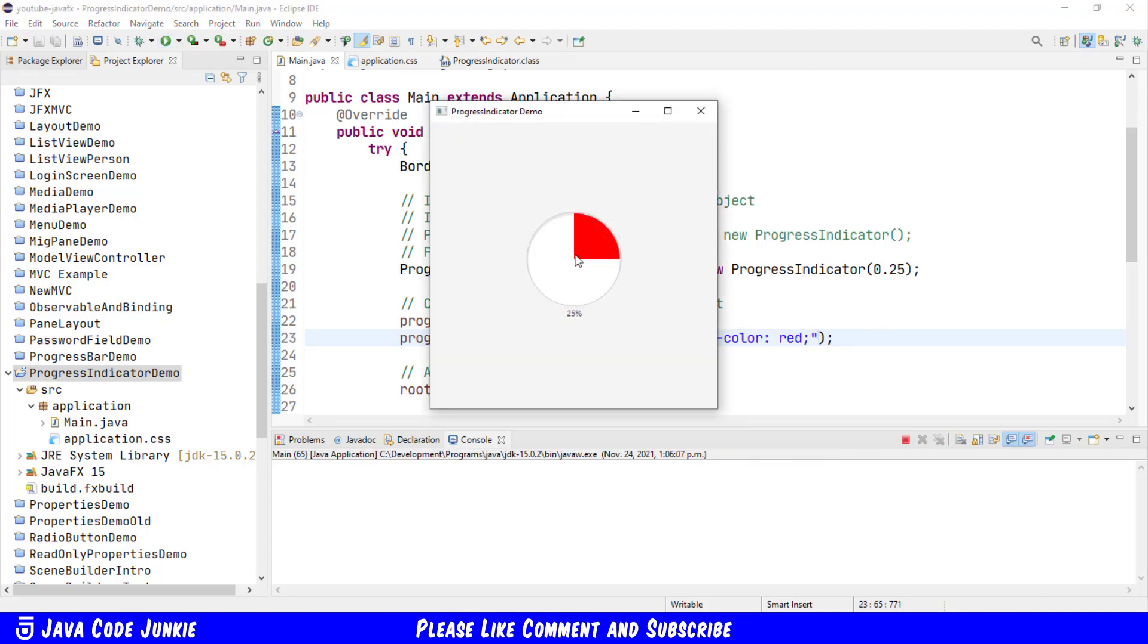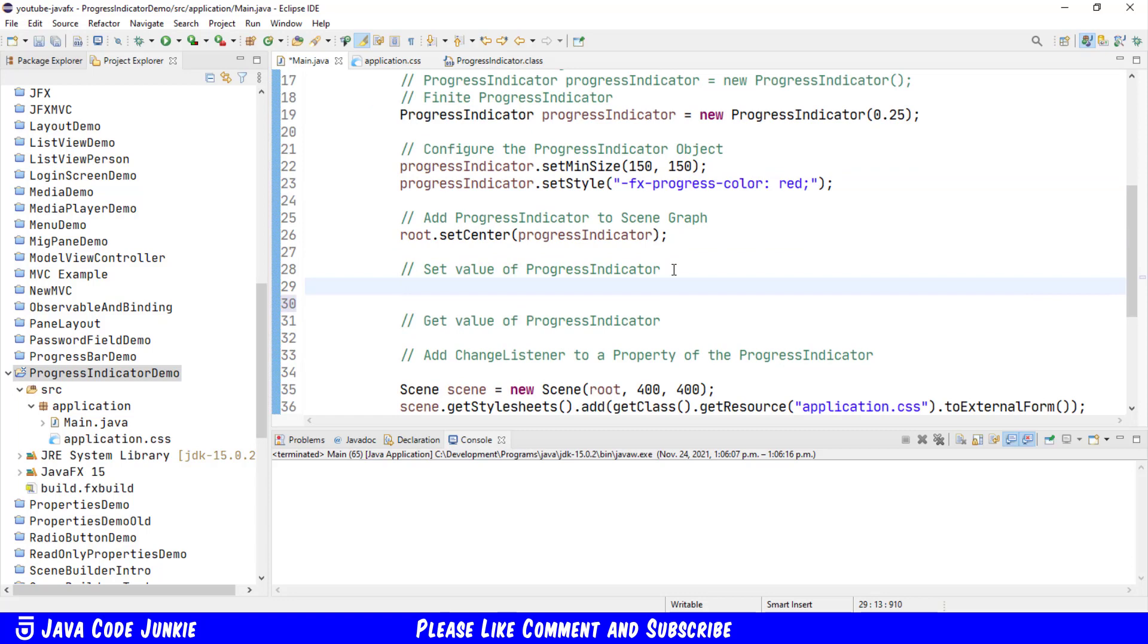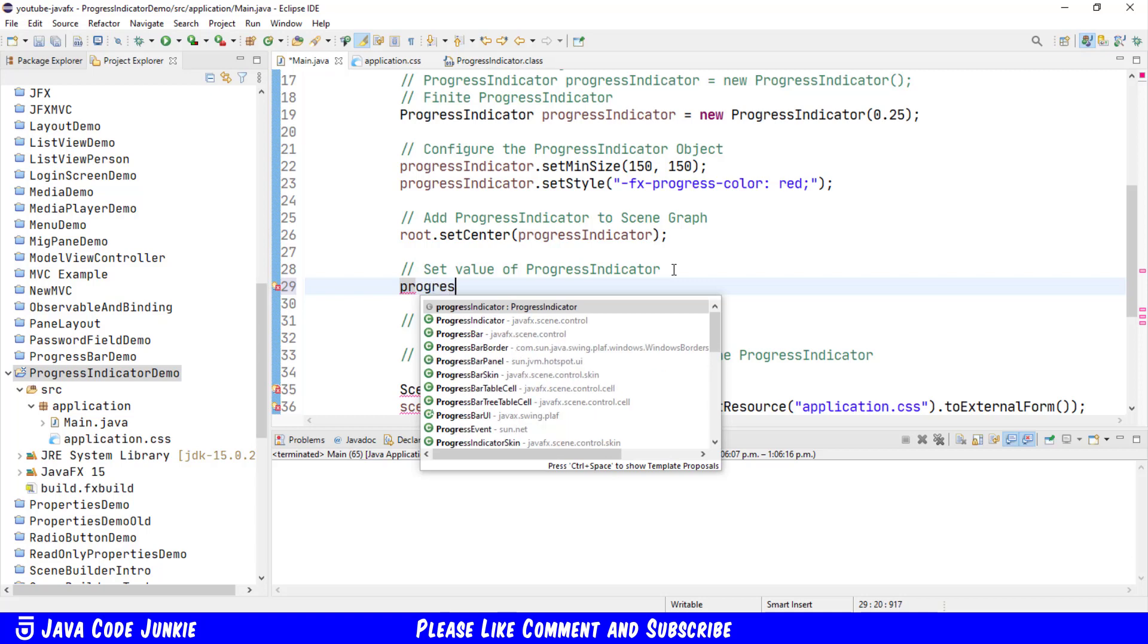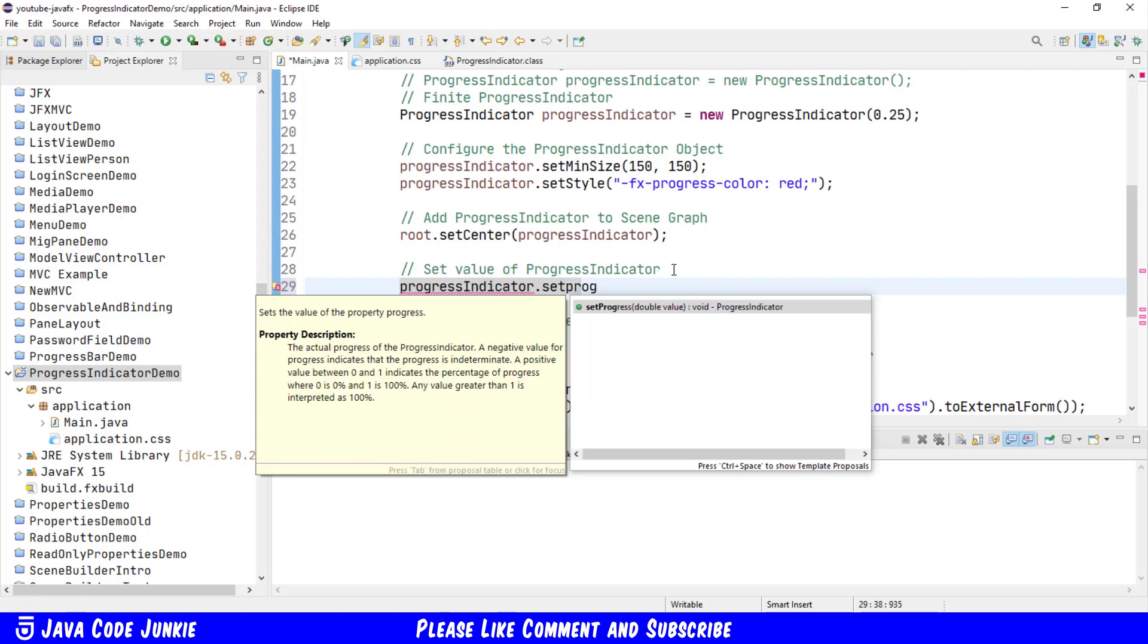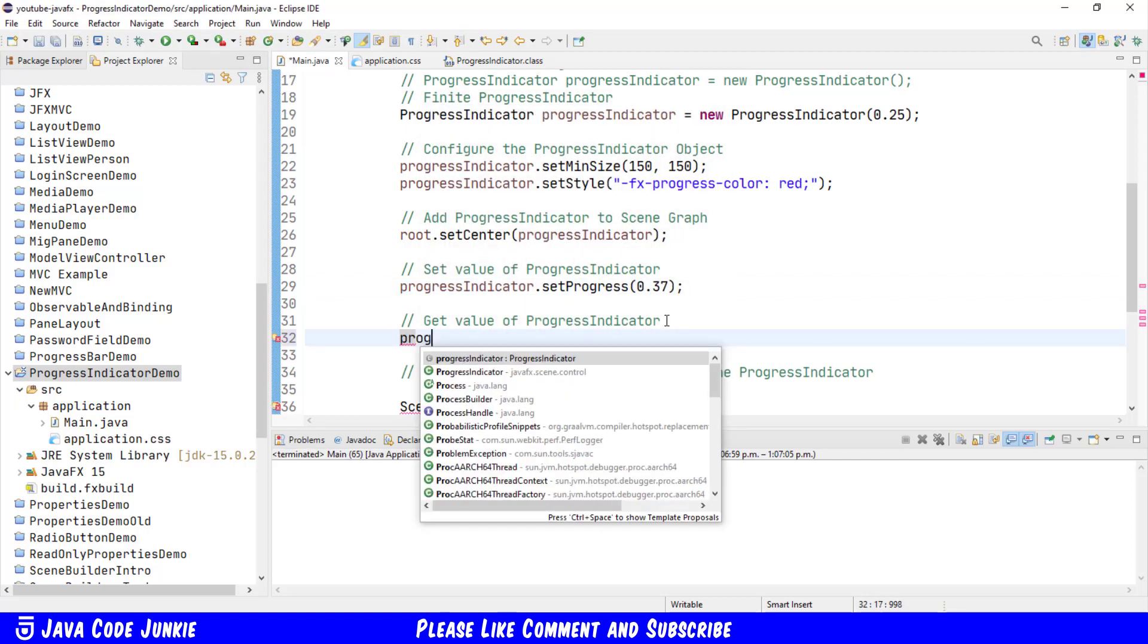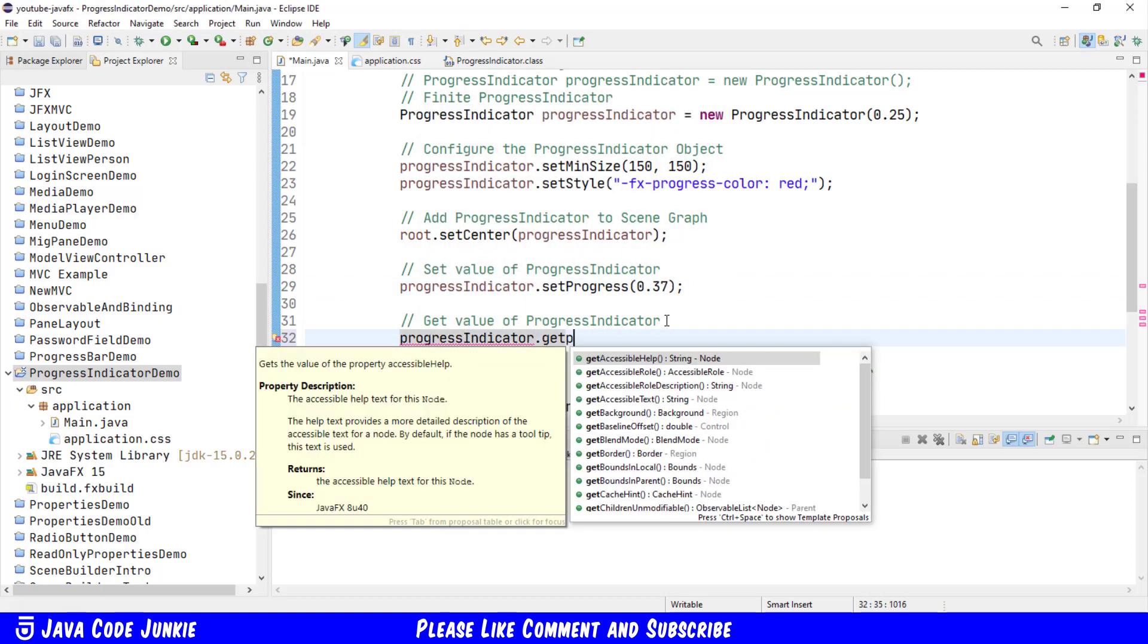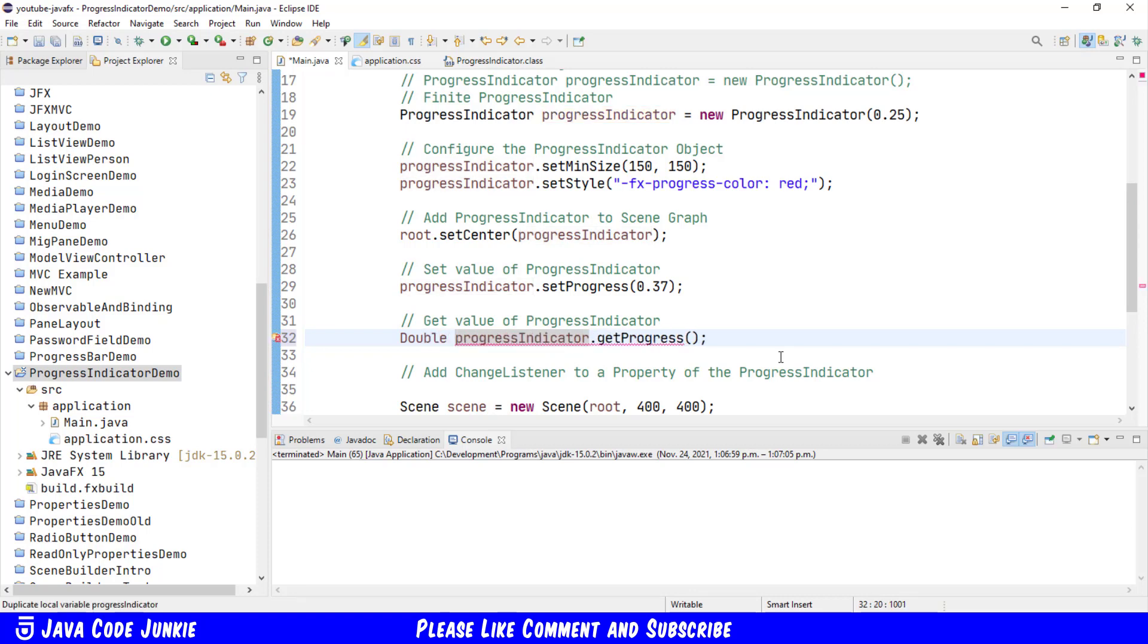Let's now set the value of the Progress Indicator. And that's very simply done. Progress Indicator dot Set Progress. And you give it a number between 0 and 1, representing the percentage of Progress that has been completed. Next, we'll get the value of the Progress Indicator, and that's simply Progress Indicator dot Get Progress. Now that returns a double value, so we're going to assign the value to a double variable. Double Progress equals Progress Indicator dot Get Progress.